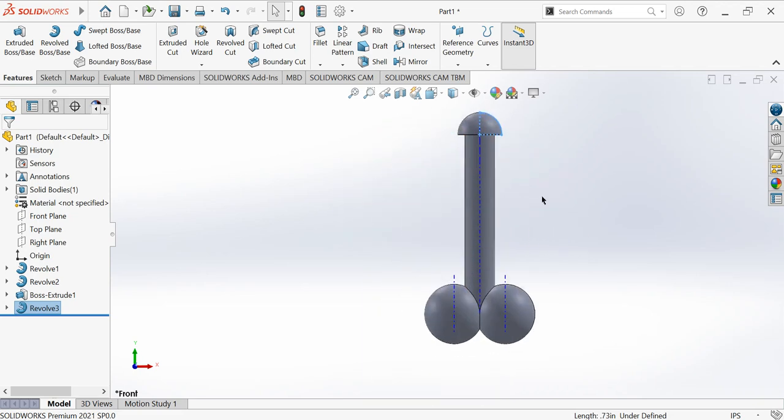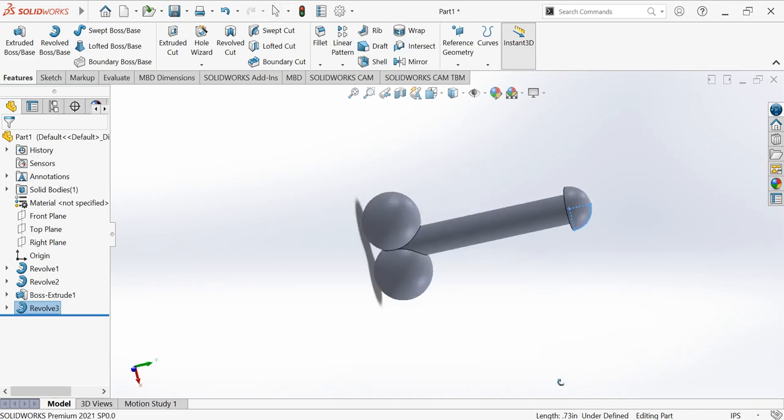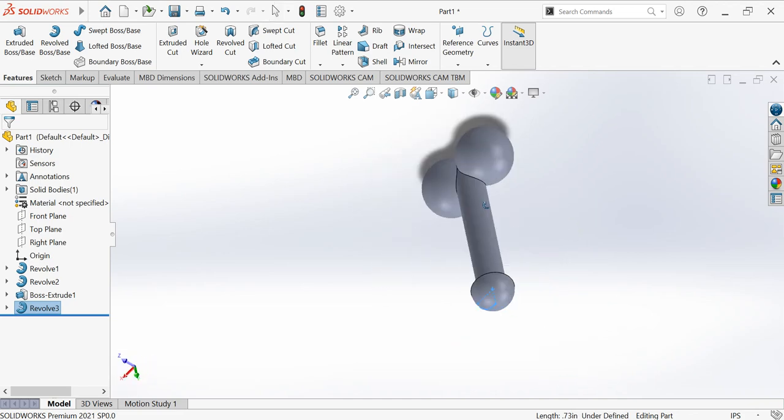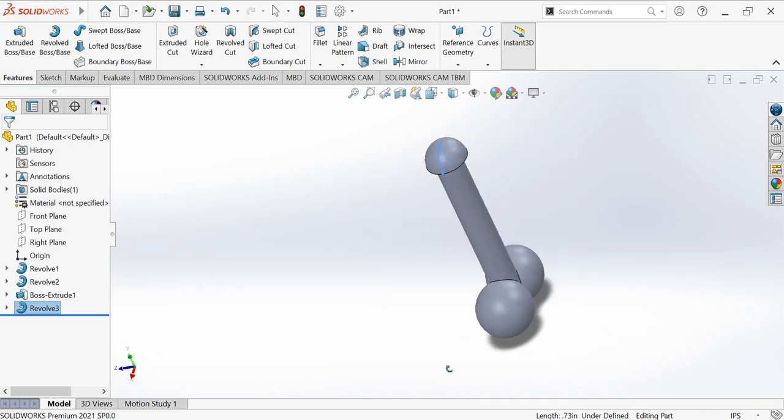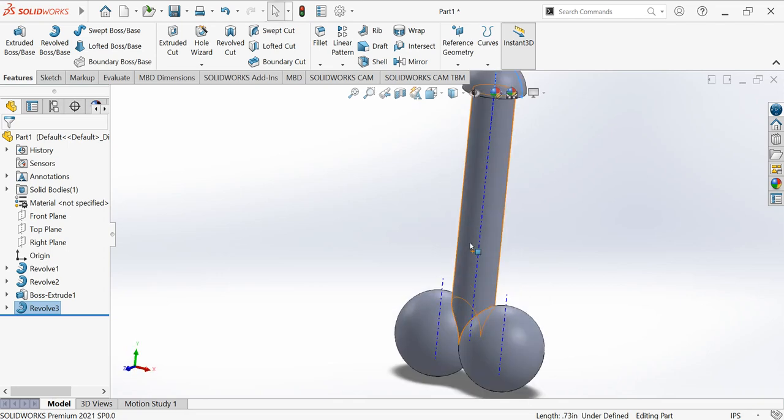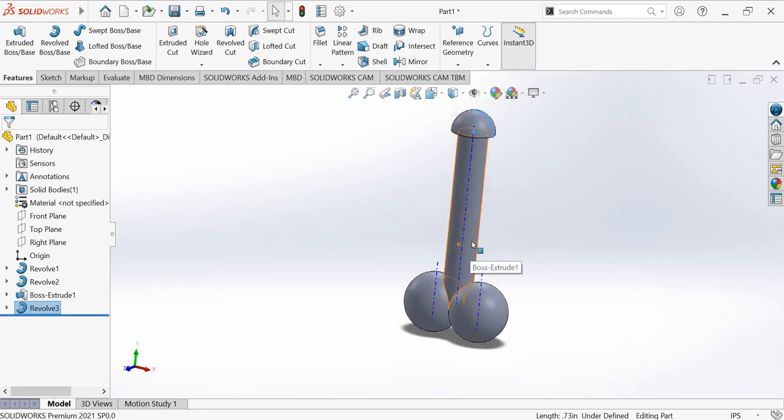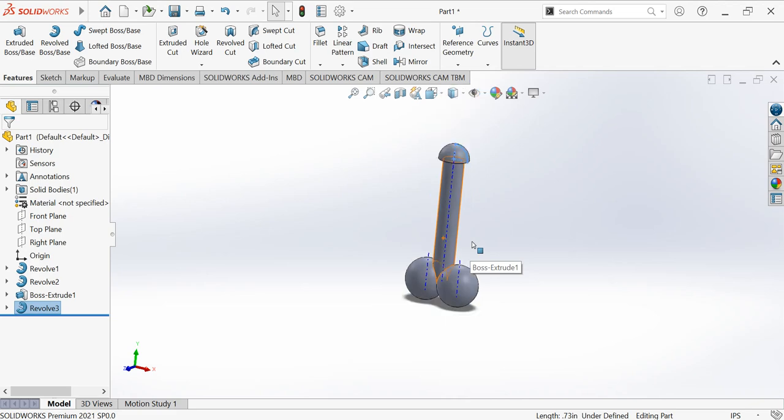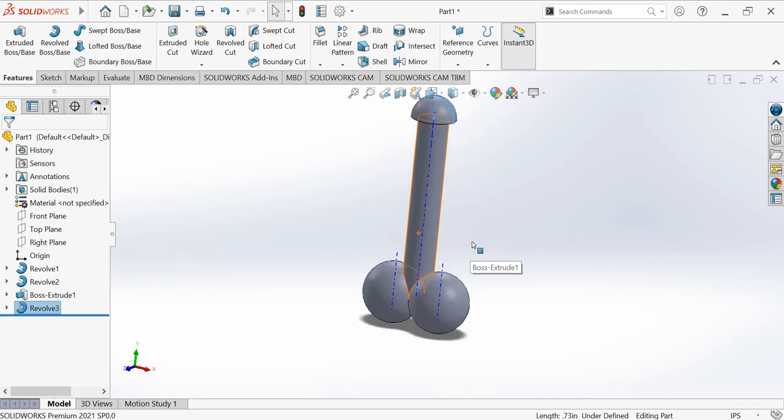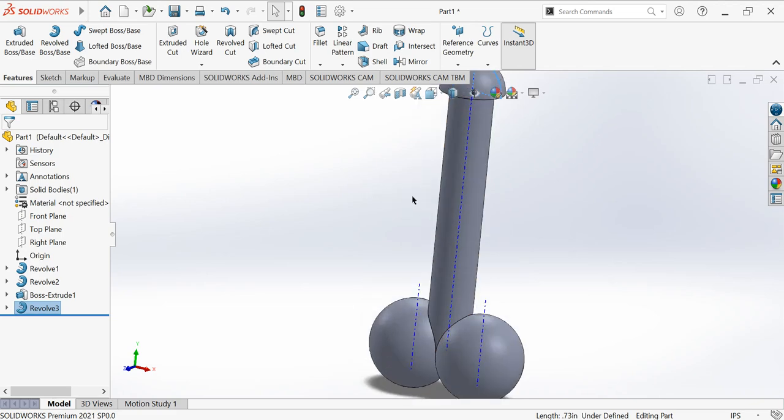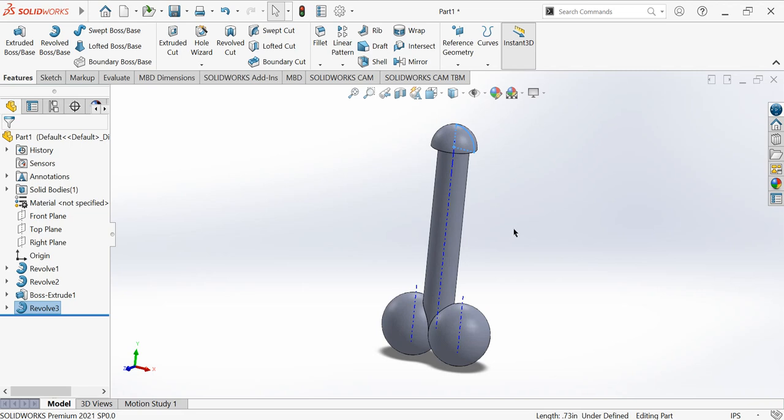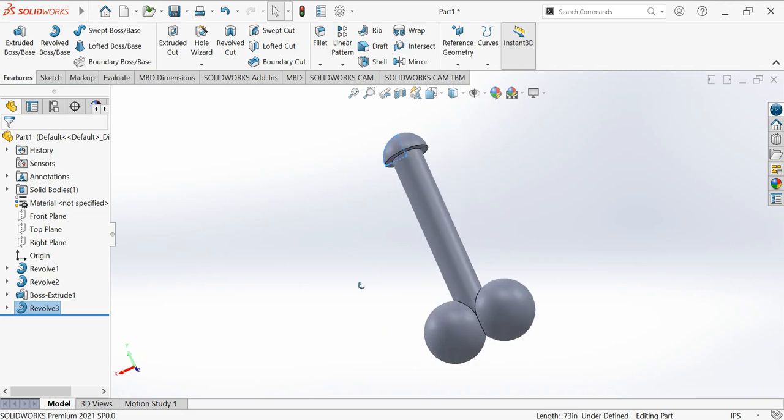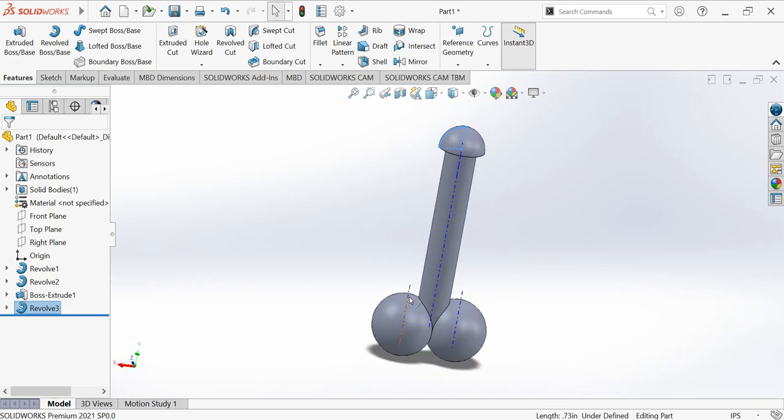Then click okay. See, that's it. Now finally our model is ready. It's like so skinny, you know. I don't know why, but the design is so skinny.